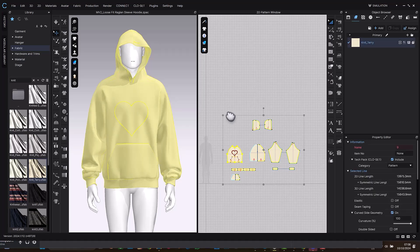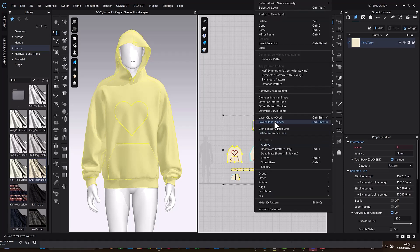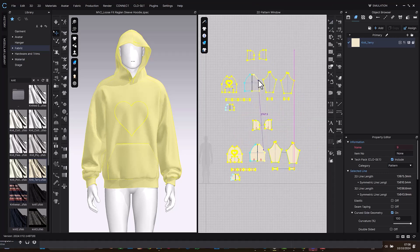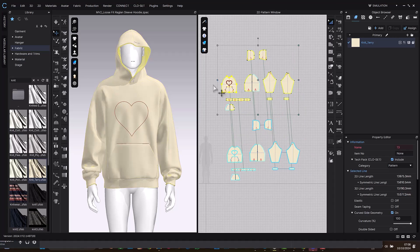So let me select A on my keyboard then select control A to select all the pattern. Then I'm going to right click and I'm going to select layer clone under. So I'm going to do this and I'll place this up. So after that I'm going to simulate.